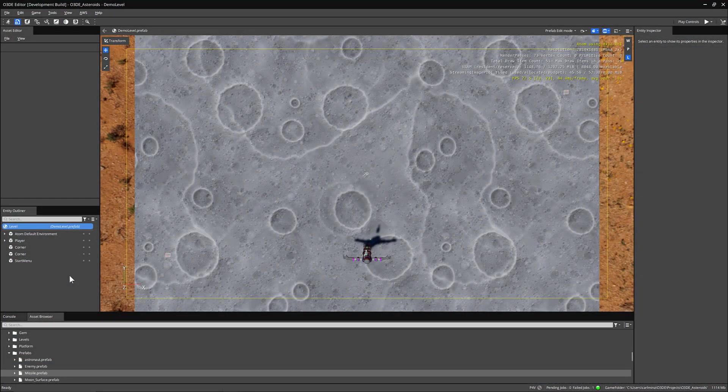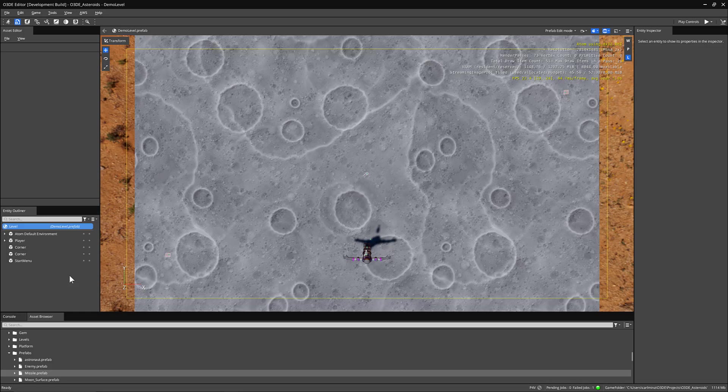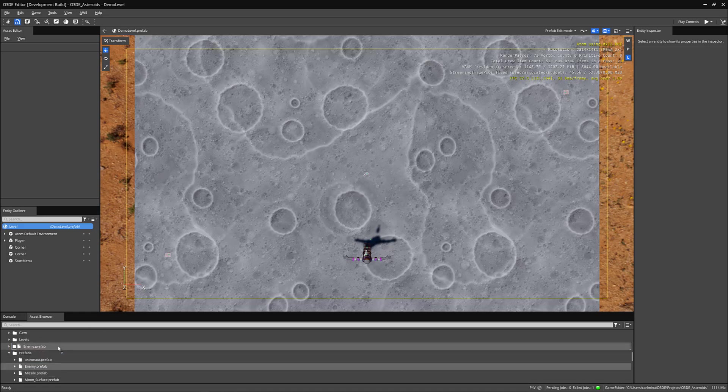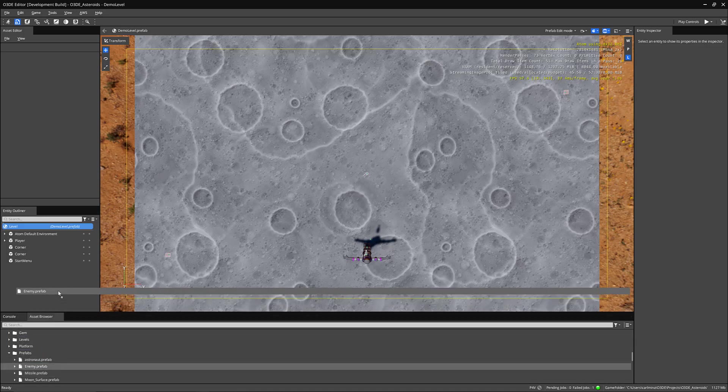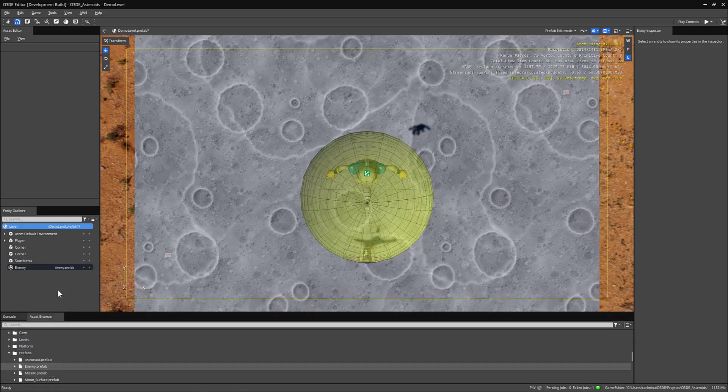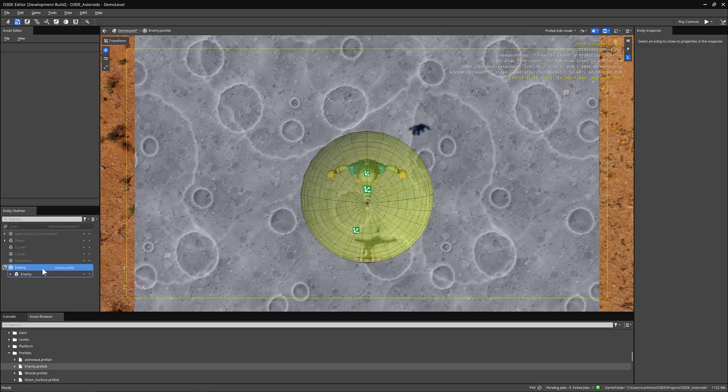So now that our player can move, let's take a look at our enemies that we've set up for you. I'm going to drag in an enemy prefab from the asset browser, and I'll double click on the enemy to expand it.